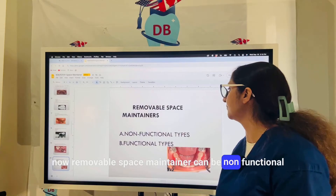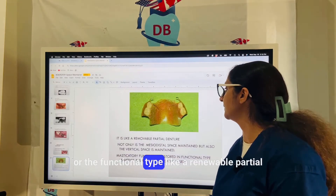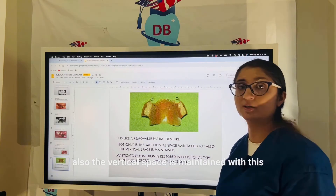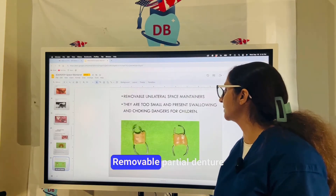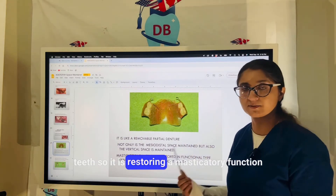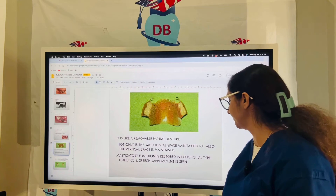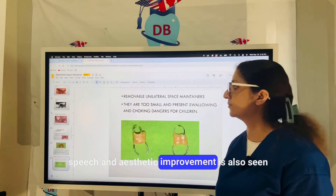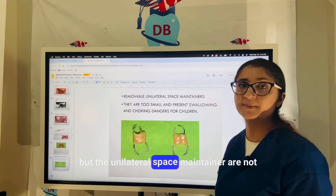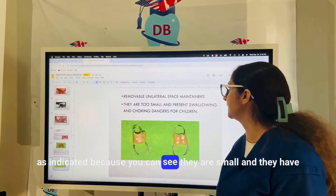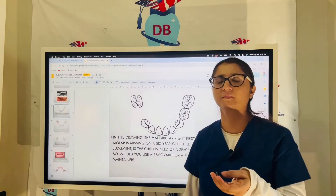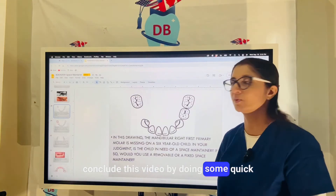Removable space maintainers can be non-functional or functional, such as a removable partial denture. With a removable partial denture, not only is the mesiodistal space maintained but also the vertical space. It has artificial teeth, restoring masticatory function, speech, and aesthetics. However, unilateral removable space maintainers are not recommended because they are small and pose a choking danger for children.